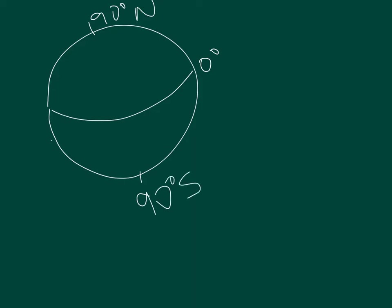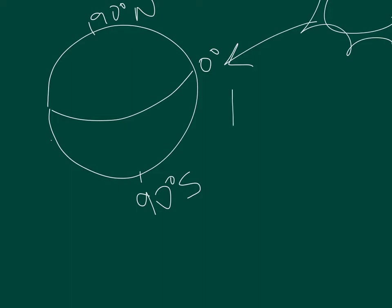The equator gets more solar radiation than the poles do. Earth tries to even itself out by moving air from cold areas to warm areas. Air always travels from high pressure to low pressure. Think of it as I have too much, you don't have enough, I'm going to give you some of that high pressure.